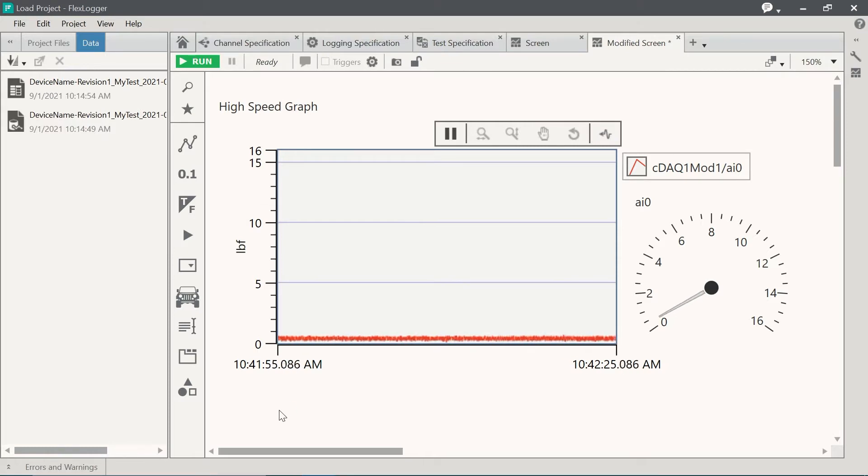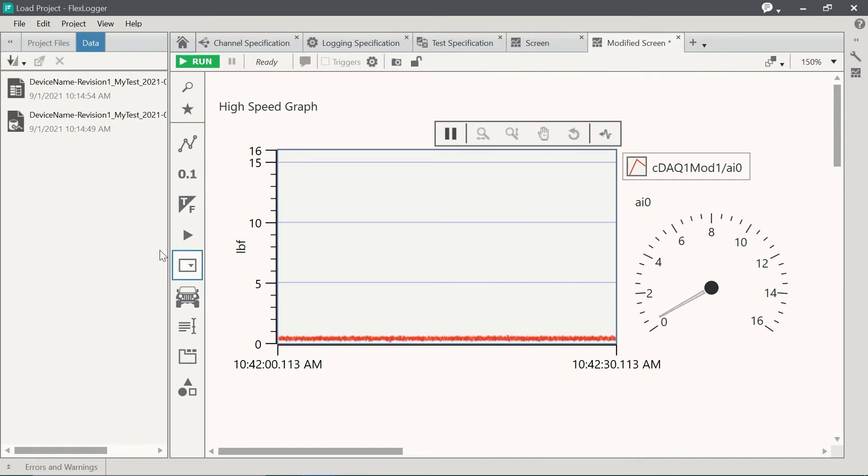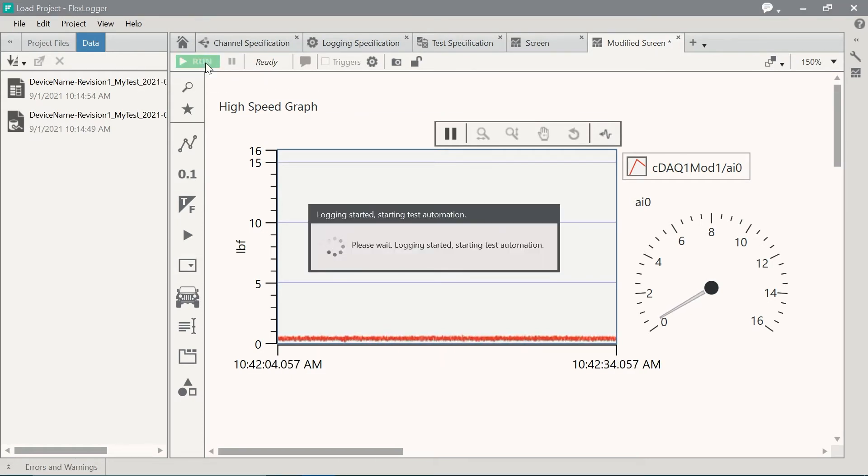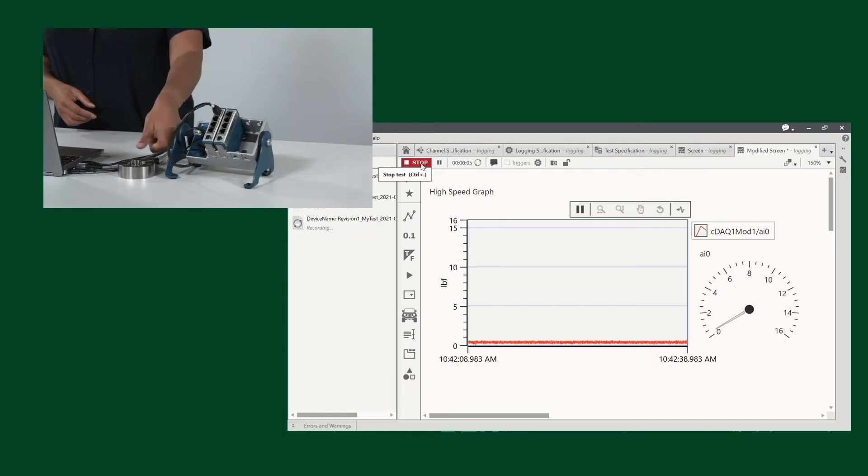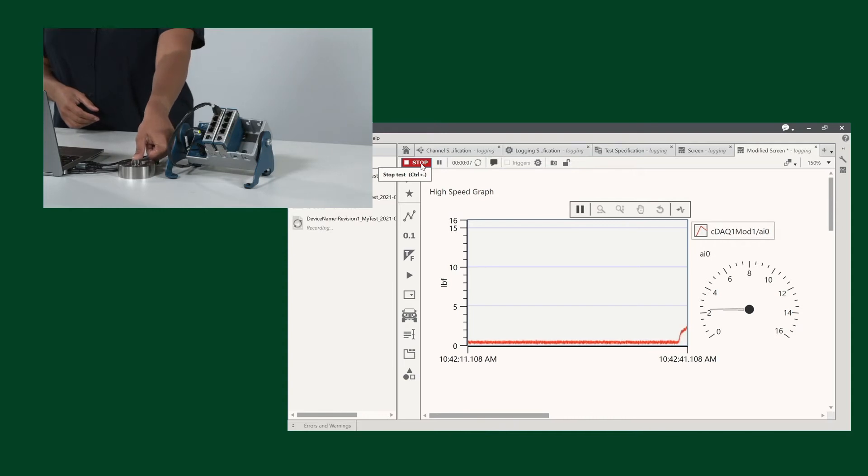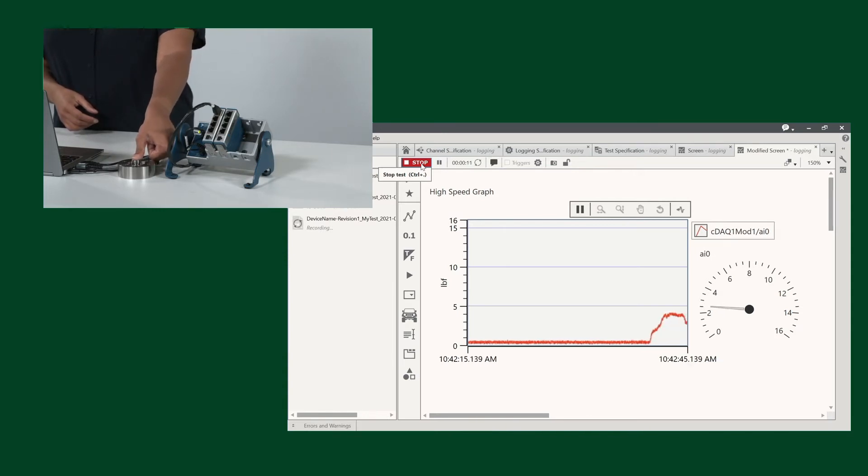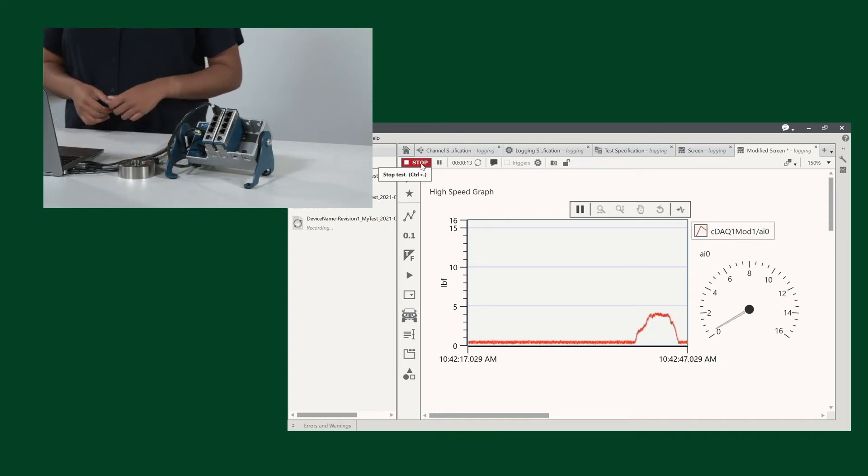You'll notice here that I'm getting real-time data from our load cell located right here. And I'm going to start running this test. You'll see over on the left-hand side, a TDMS file being available. I'll use my thumb and you'll notice that as soon as I put any pressure, we get some real-time data. And as soon as I slowly let off, it goes back down.